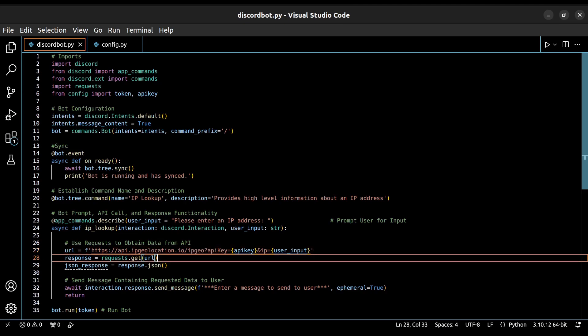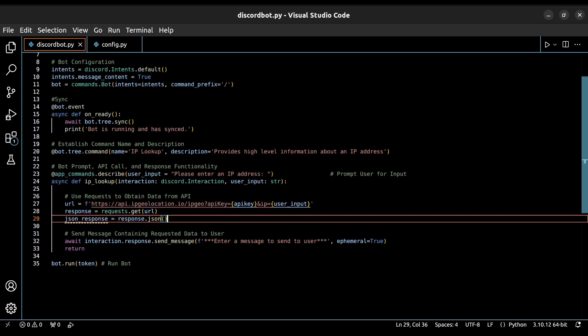The next line makes a request to the URL that we created. It then saves the response to the response variable. Then, the following line gets us the JSON version of this response. Finally, we need to craft how our bot will reply to our users.